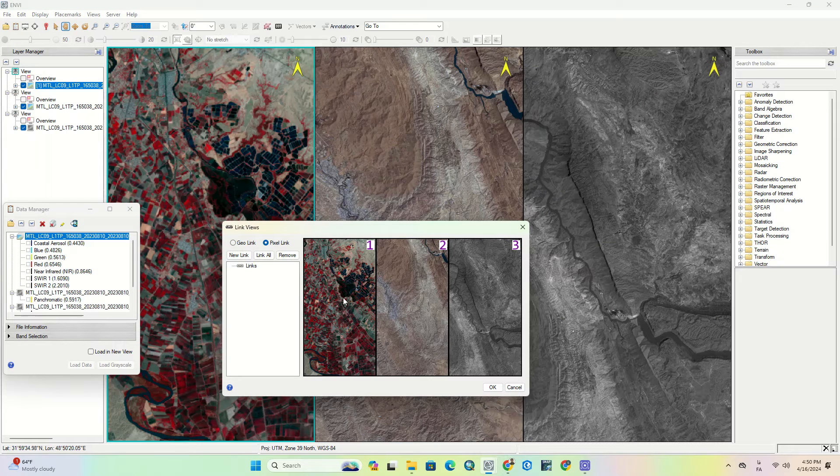Here you can select the views that are going to be linked. Just click on any view to select it.